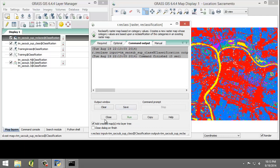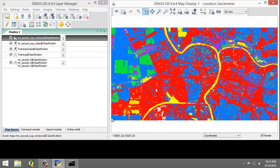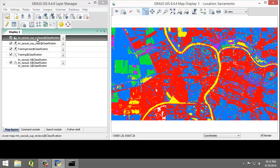Since there are no errors, I'll click close. And I can view the reclassified raster map in the display window, which I'm seeing now. You may need to rearrange your toggle visibility to make sure that you can see the reclassified raster map.